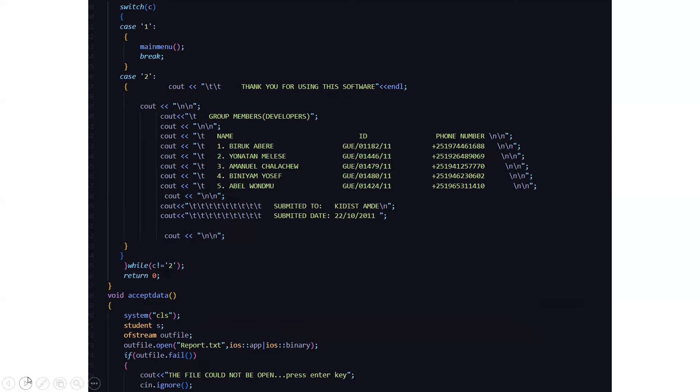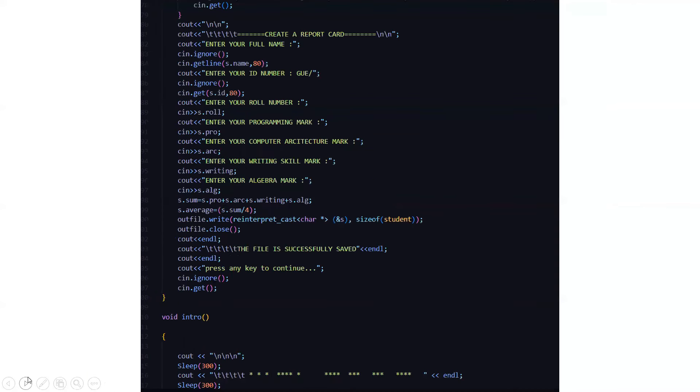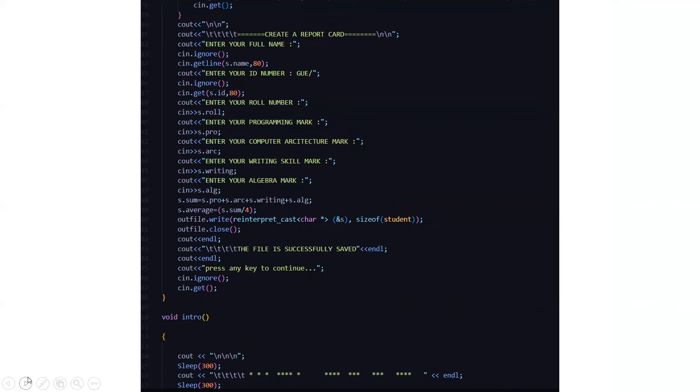Then we have an accept data function. In the accept data function, we have a file named report.txt. As you all know that we are using the file handling concept so that whatever data we are inputting or whatever data we are retrieving, we are having a store of it in the file part. If the file could not be open, it will display that the file could not be open. Press any other key. Or else if the file is successfully opened, then it will display that create a report card. You have to enter your full name, your ID number, your role number, your programming mark, your computer architecture mark, your writing skill mark, and your algebra mark. After this, it will display that your file is successfully saved and you have to press any other key to continue.